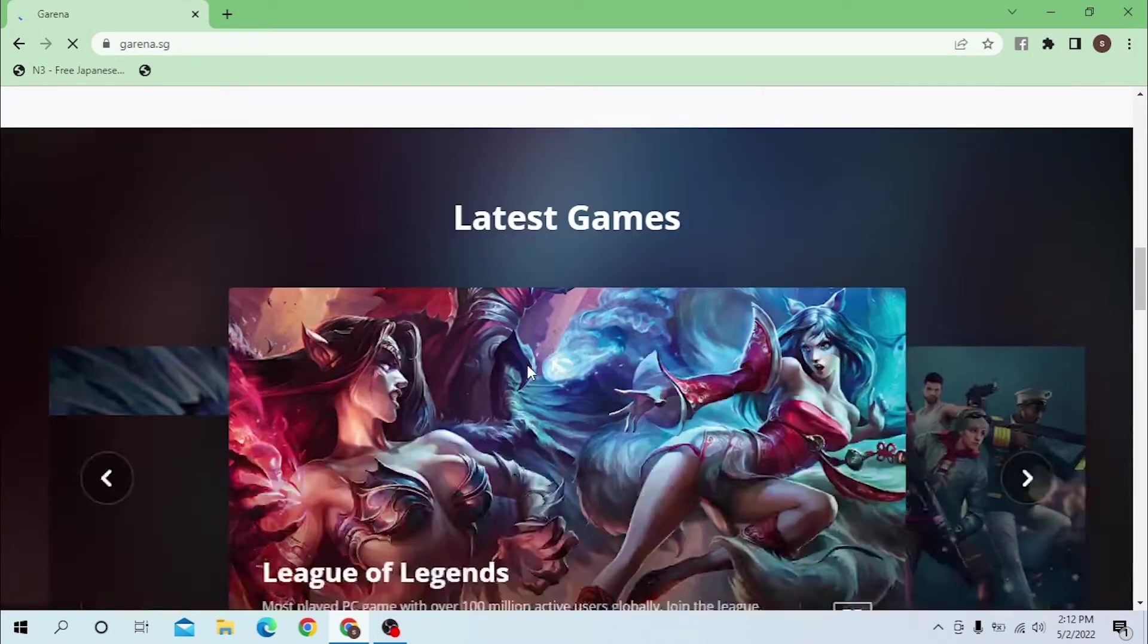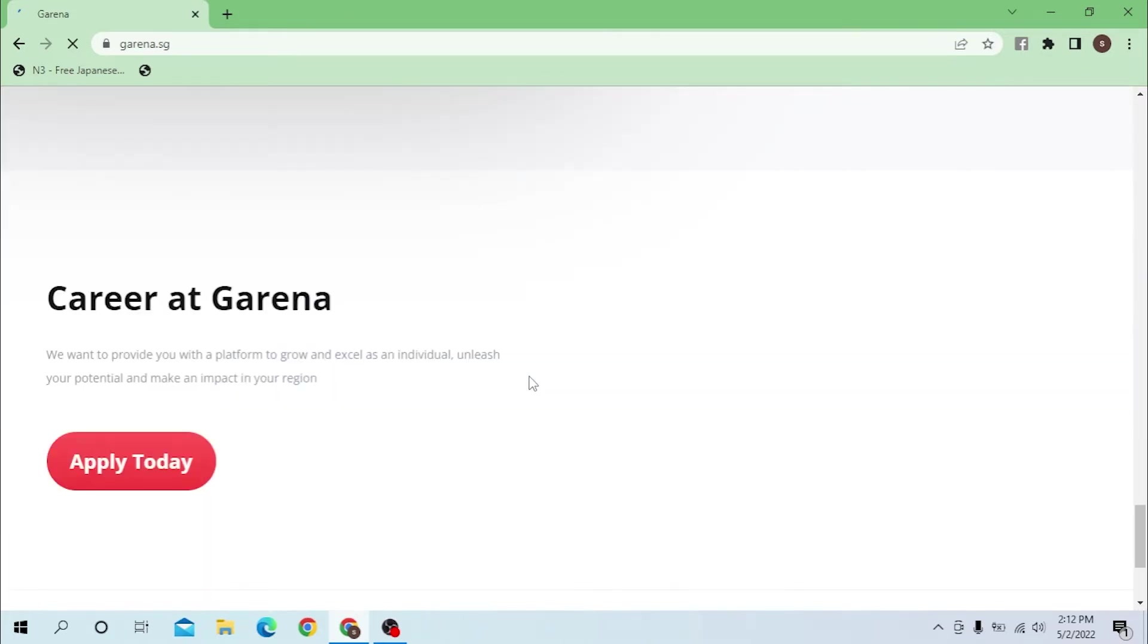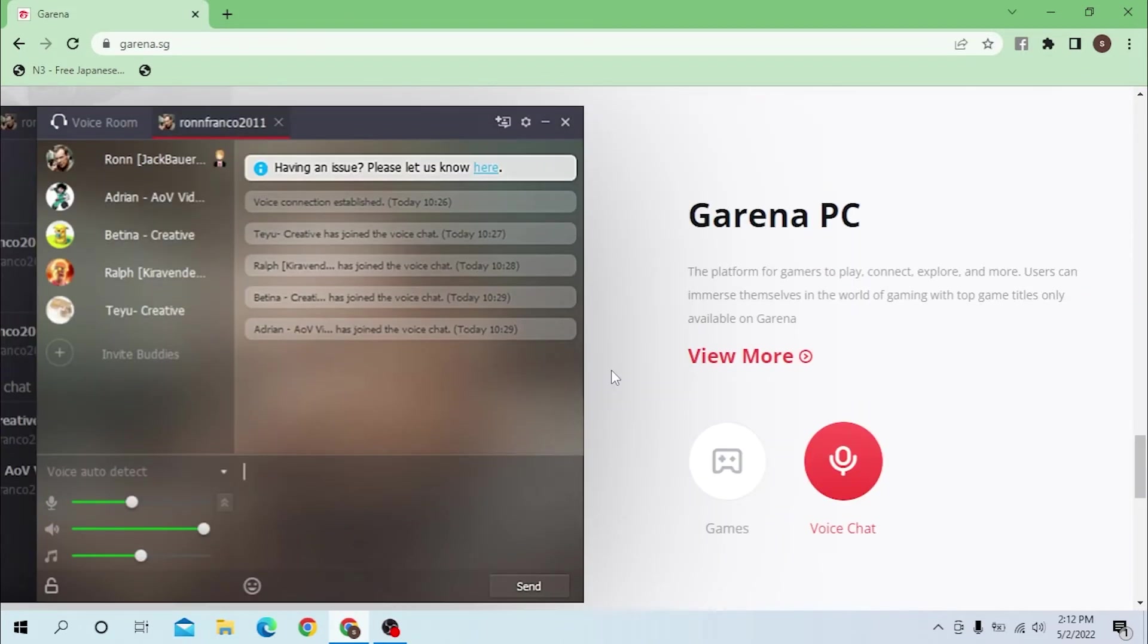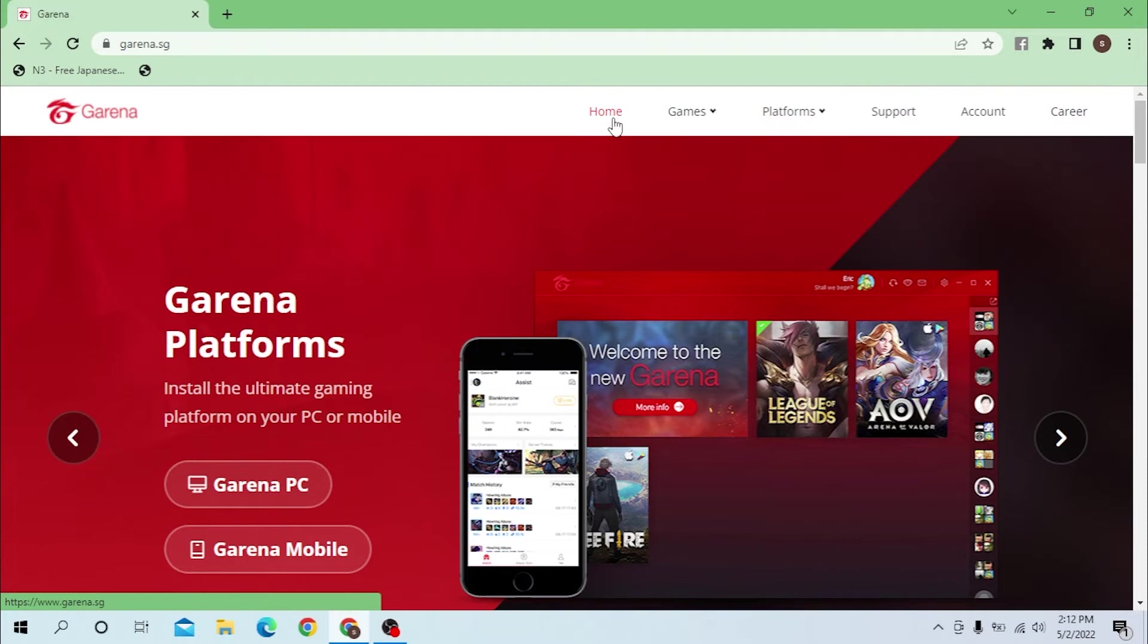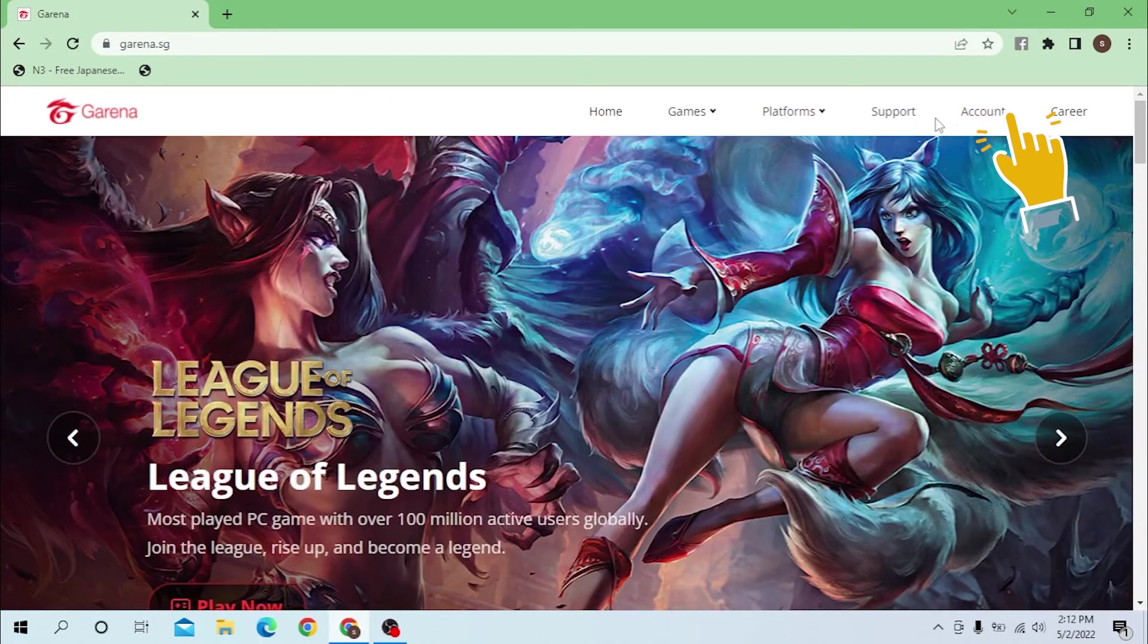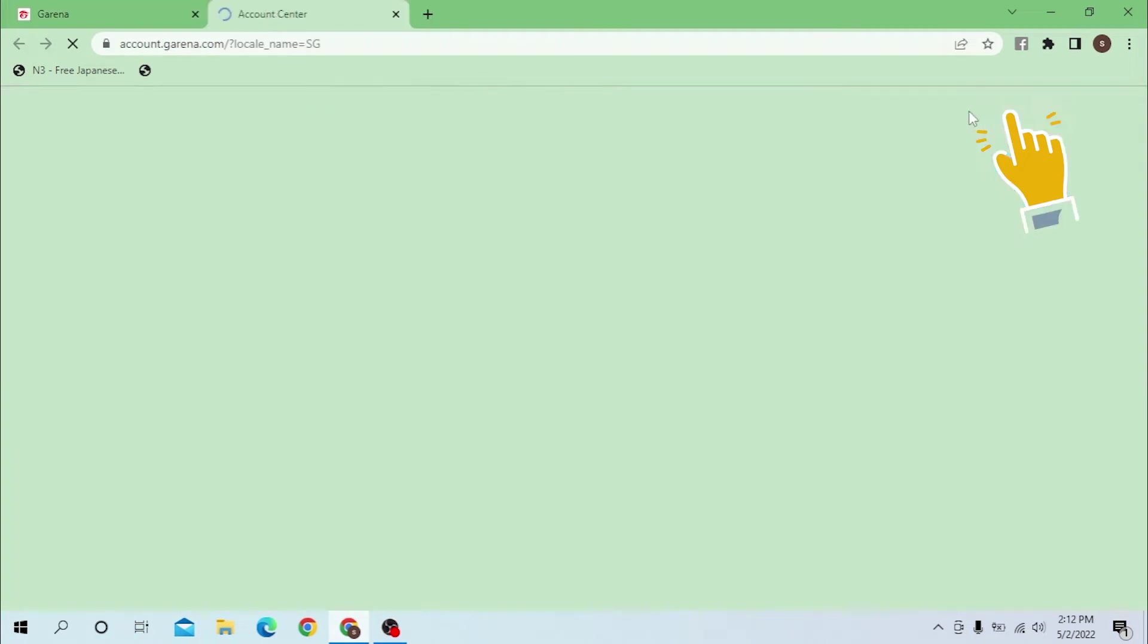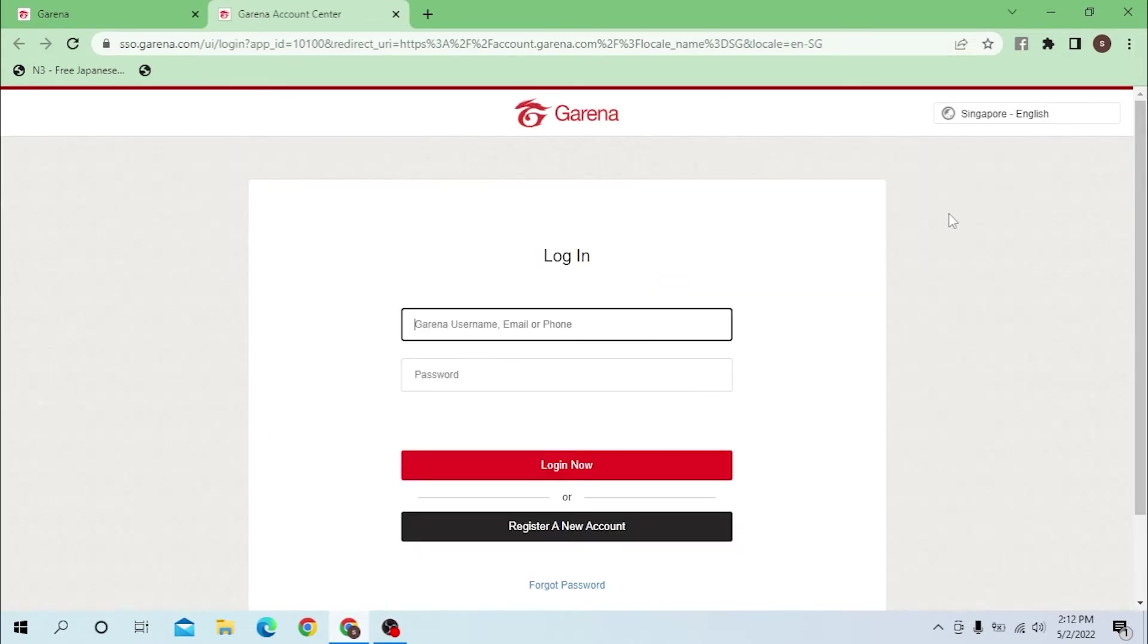Now to sign up, let's go up under the home and you can see the account option over here beside the support tab. Click on account, and after that you can see the login page has appeared.